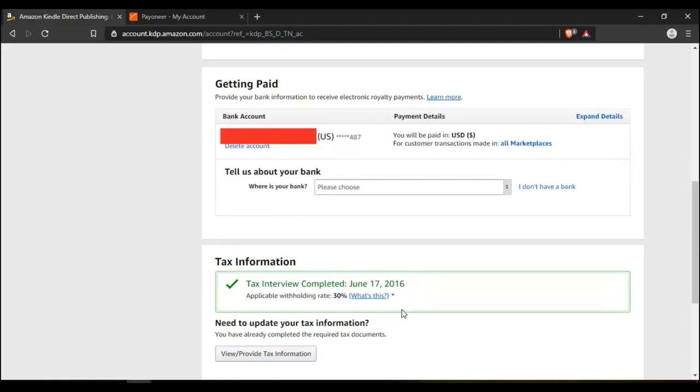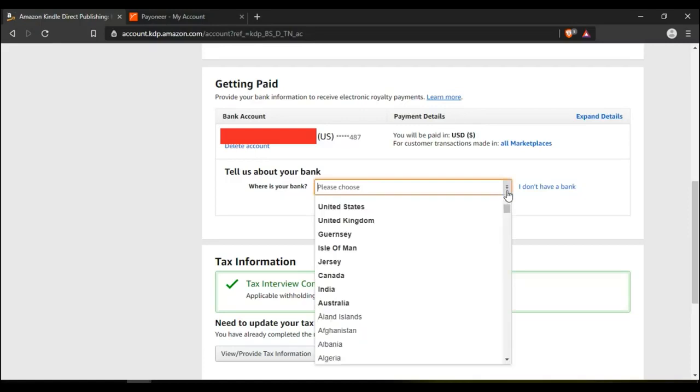This is where I'm going to key in your details. Come here where it says where is your bank. That's where you have to key in the country. Select the country, in this case United States.